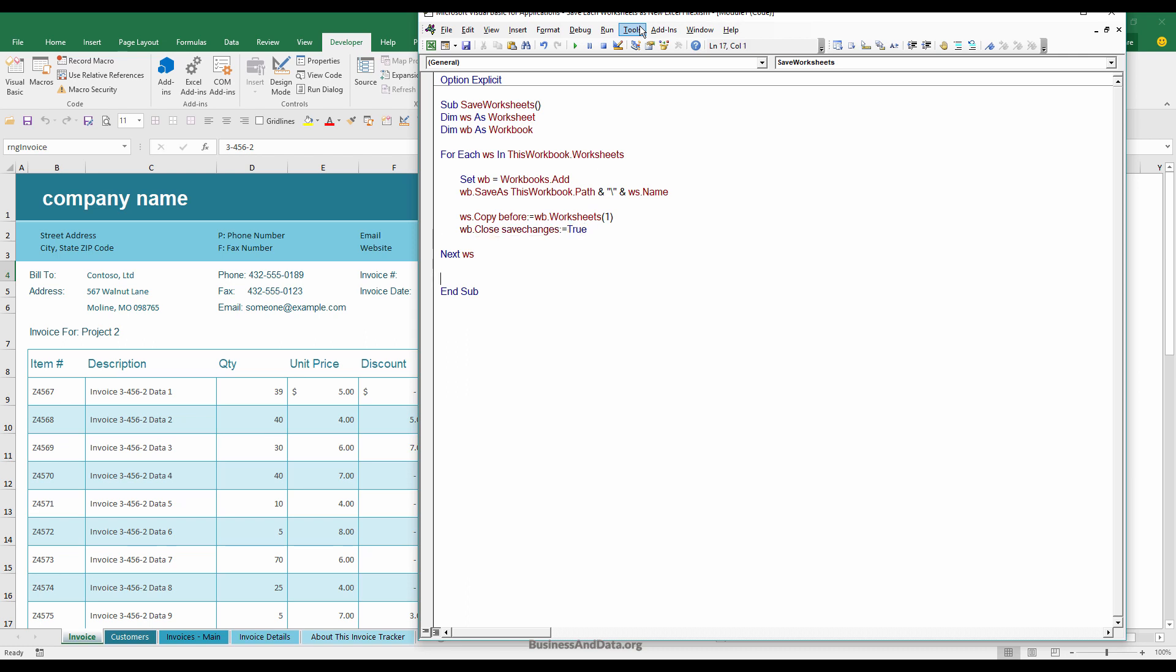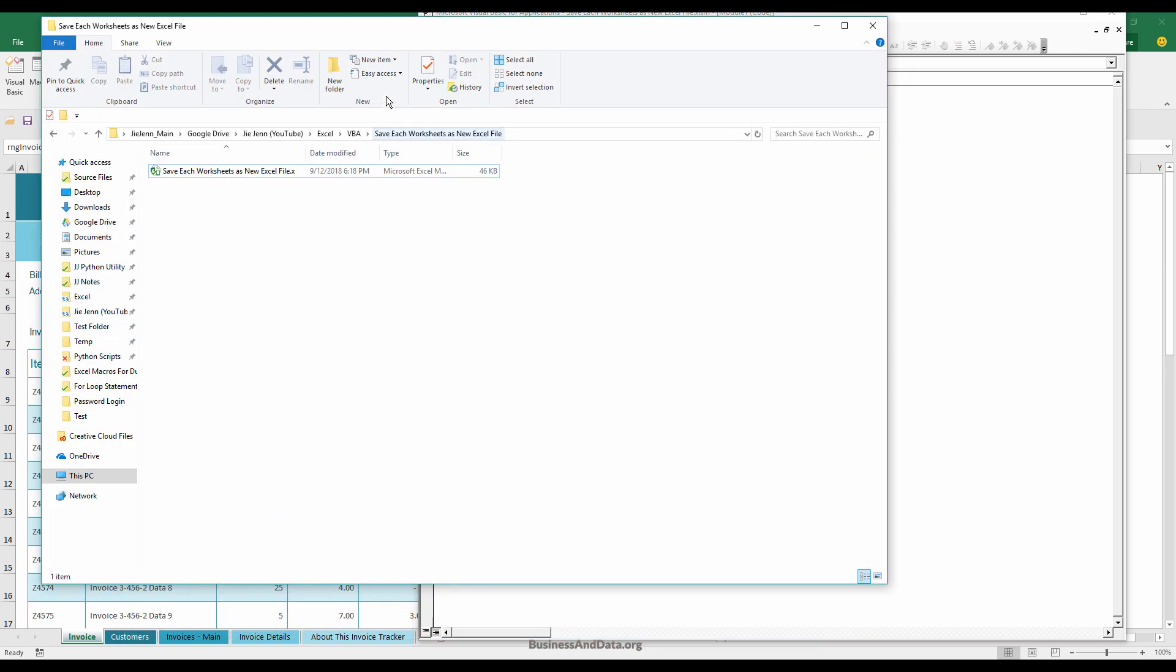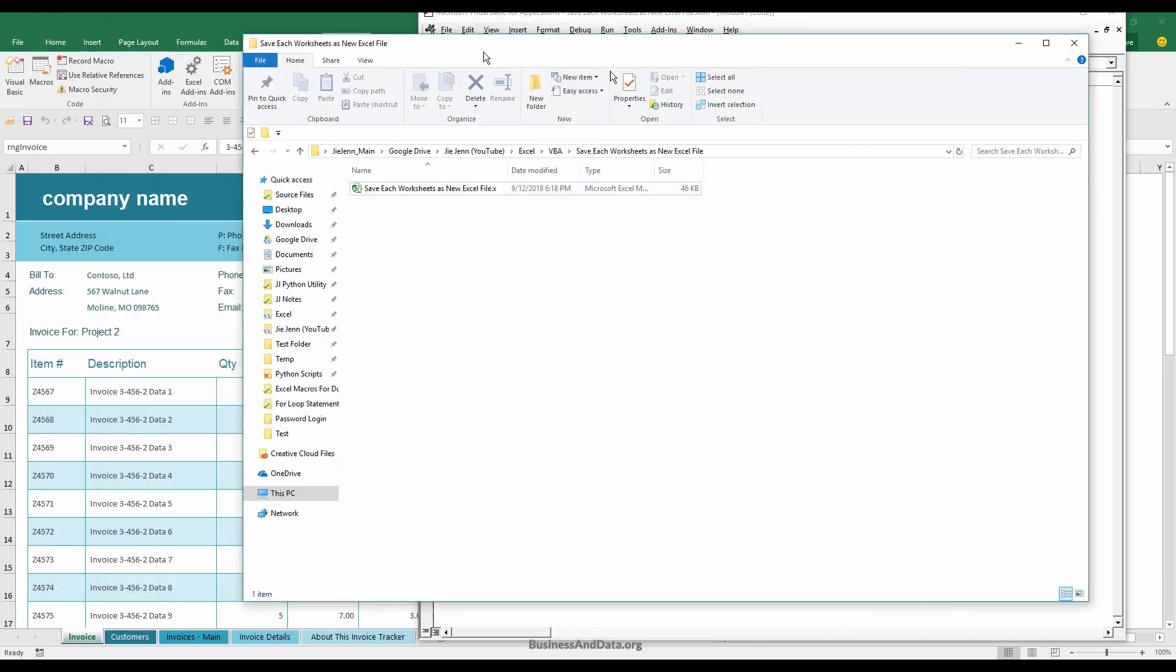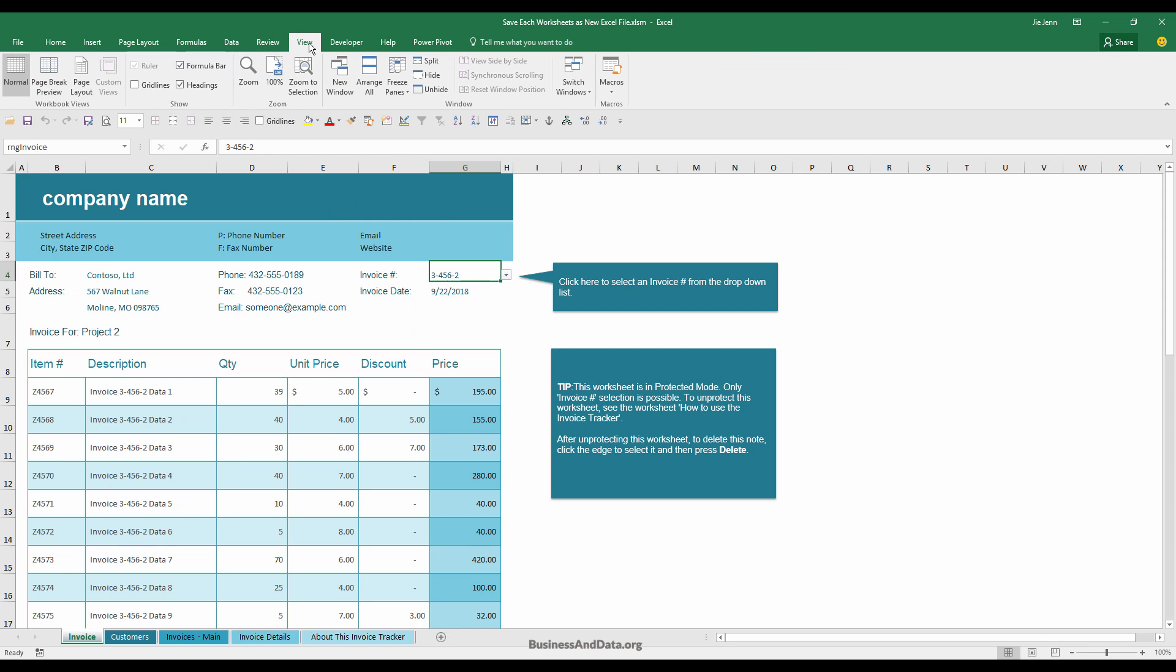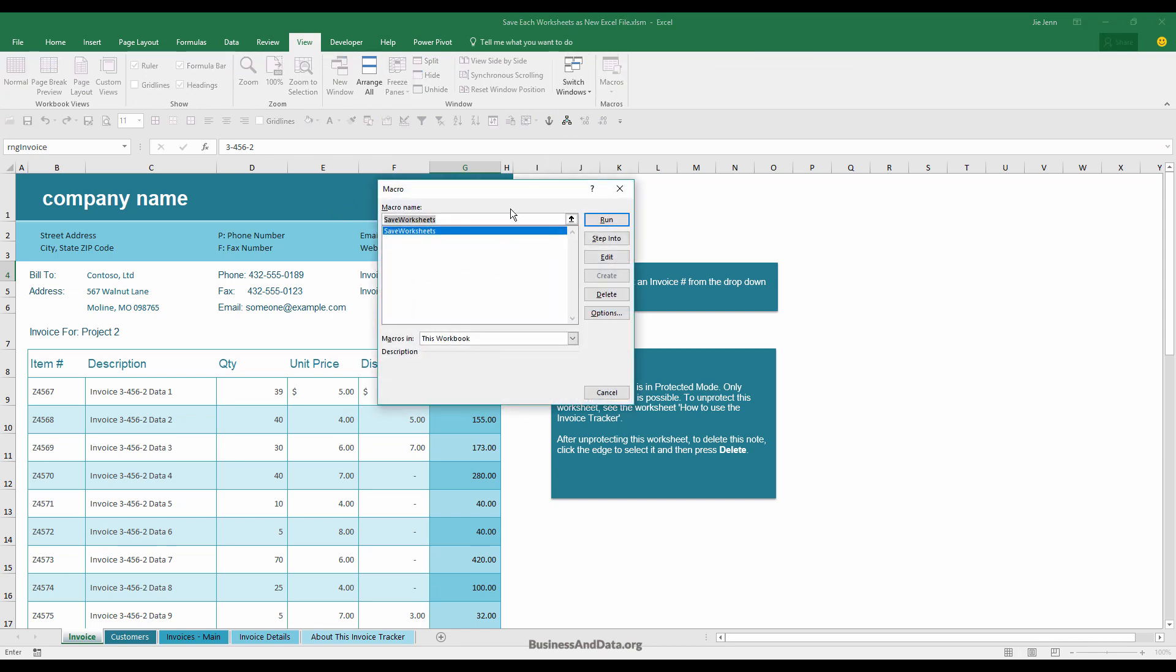So now let me open the folder. So this is the folder where I save my Excel template. Now if I go to view and macros and just run the save worksheets macro.